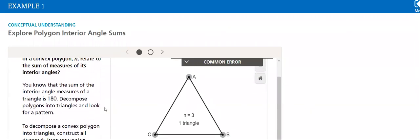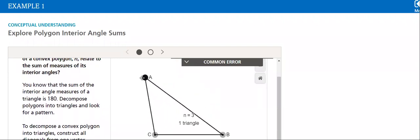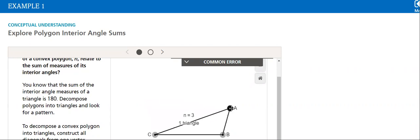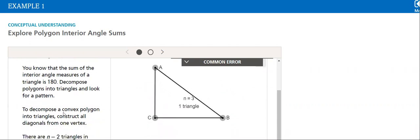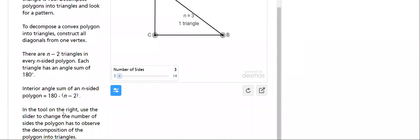So here, we can see that we have a triangle. The sum we all know by now that the sum of the angles of the triangle is equal to 180.